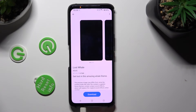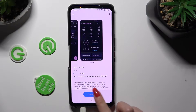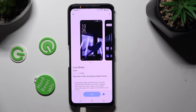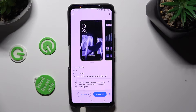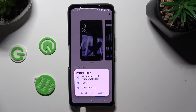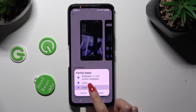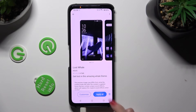Now, after selecting your new theme, hit Download at the bottom, wait a couple of seconds, and choose Apply All. You can also tap on Customize instead, and if you don't want to change one of those options, just click on it. Then remember to hit Apply. I will go with Apply All though.